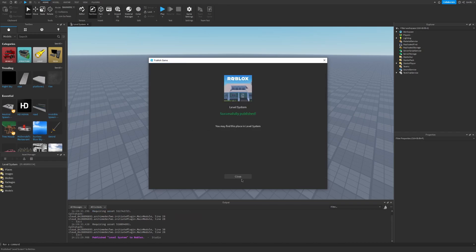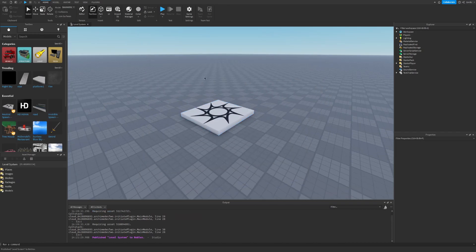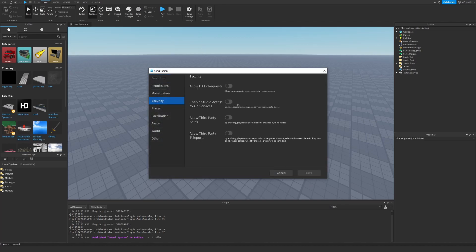So I'm going to create it and now that I have the game, go to Game Settings, Security, and enable API Services. This is how we can use data stores to save our data.